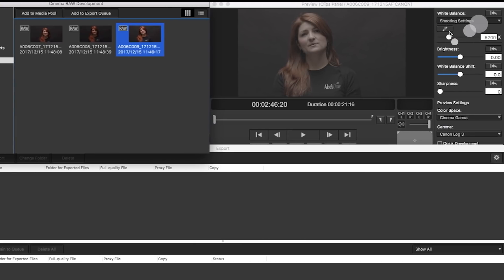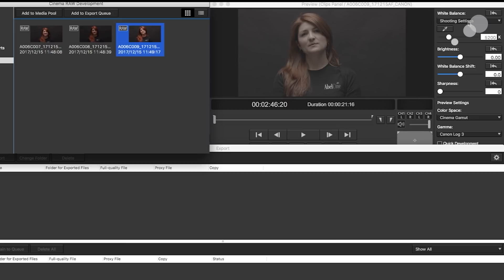Right now, the viewer is showing me the cinema gamut in Canon log 3. It's also showing me the white balance as it was shot. So the shooting settings are noted here and notice that the 5200 K is grayed out.